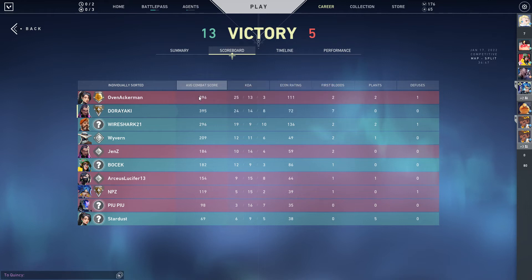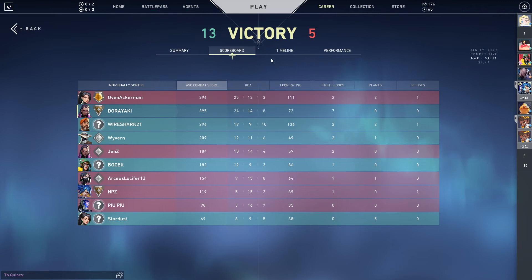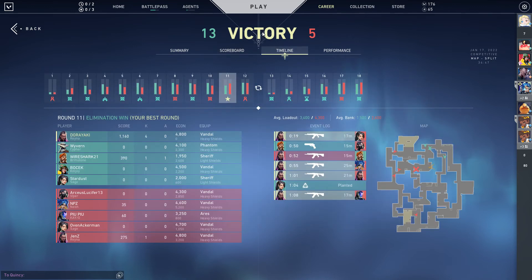You can see the scoreboard. This person was the match MVP — the team MVP of the match. You can also see average combat score, econ rating, first bloods, and so on.